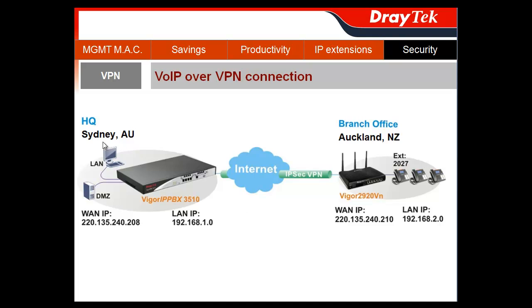Consider this scenario. A company has its headquarters in Sydney and a branch in Auckland. I'd like to establish an IPsec VPN LAN-to-LAN connection to secure data transmission between headquarters and branch. For both of these locations, we have the WAN IP and the LAN IP details, which we will use to connect the locations with an IPsec VPN.